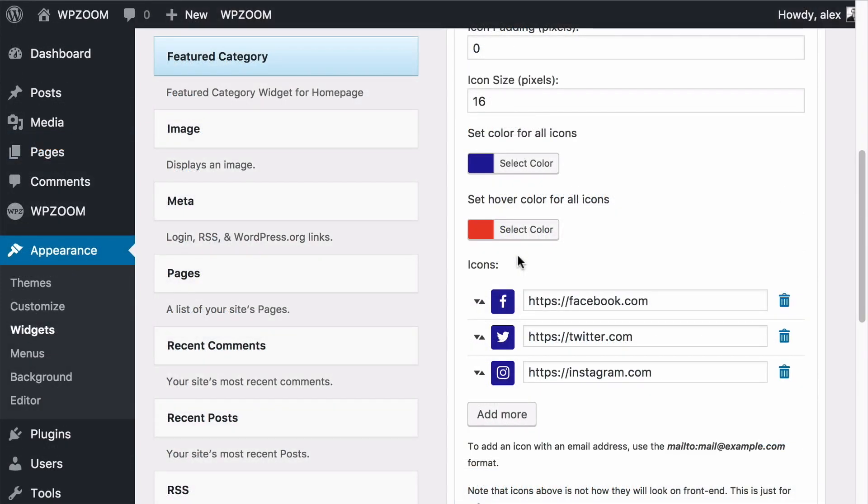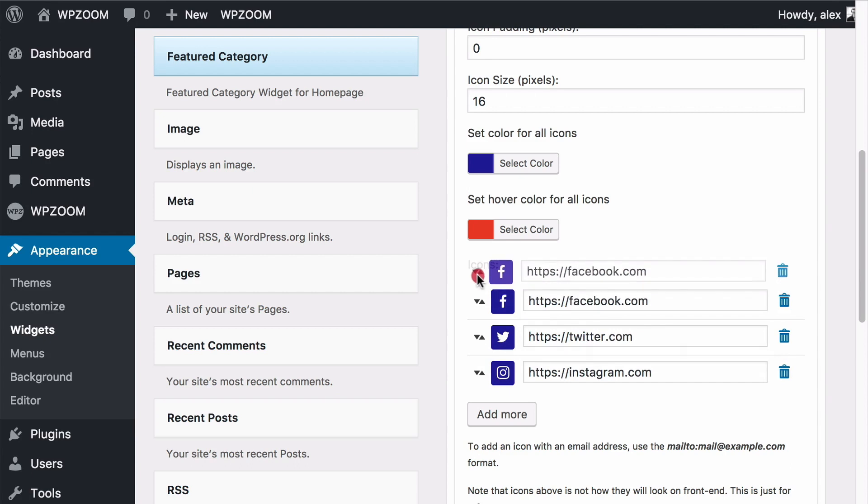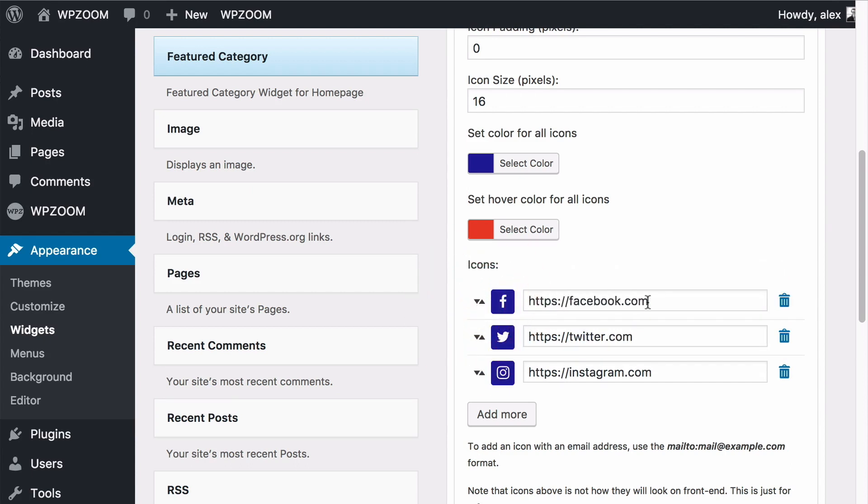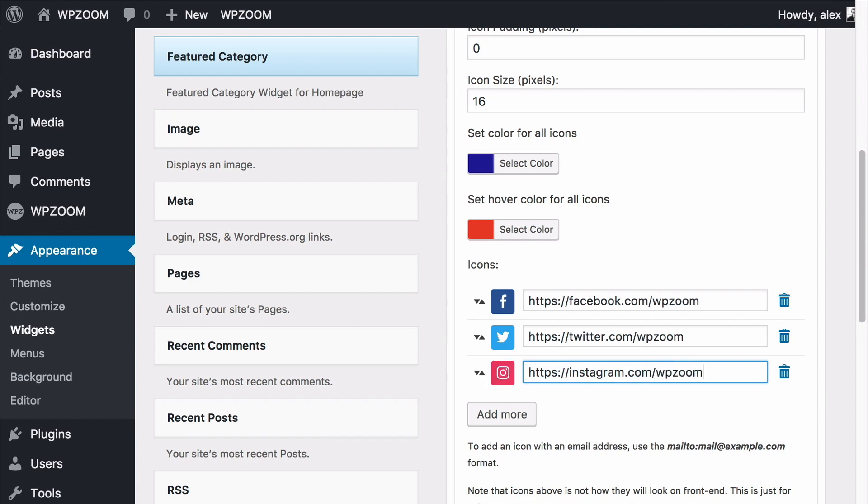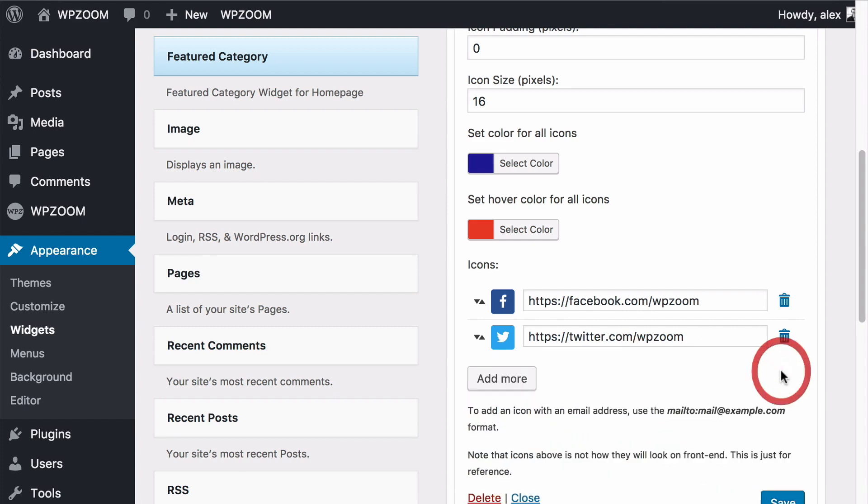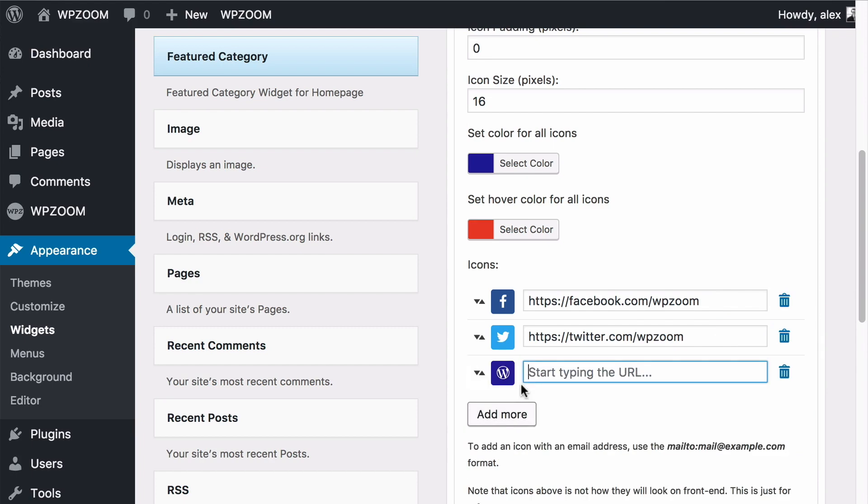We now get on to the items themselves. You can drag and drop these to move them around as well as fill in your links here. So here I would add for example facebook.com/wpzoom or twitter.com/wpzoom or instagram.com/wpzoom. I can delete any I don't want as well as add more by pressing the add more button.